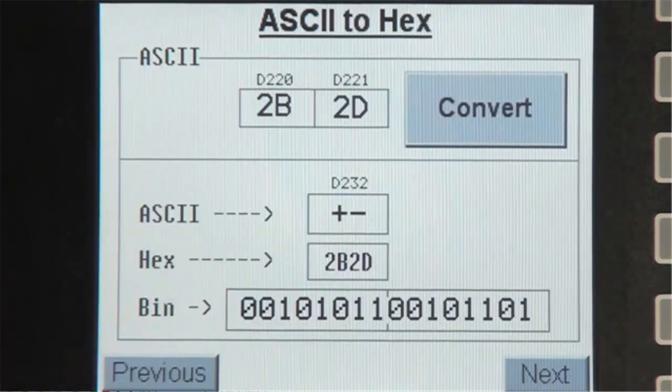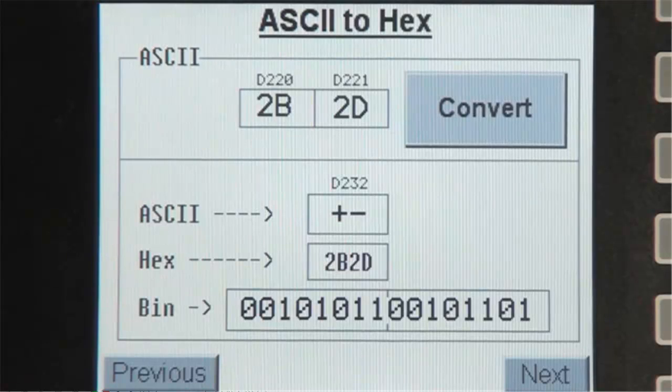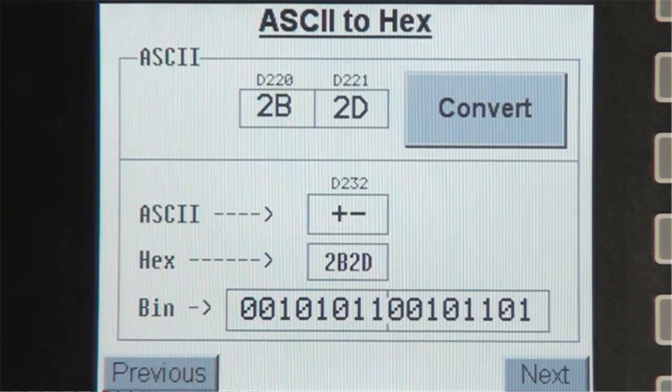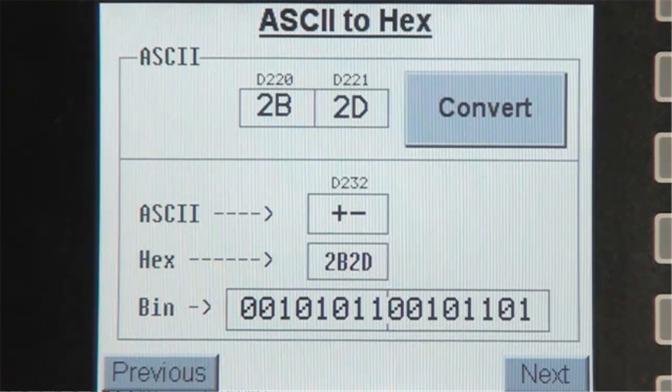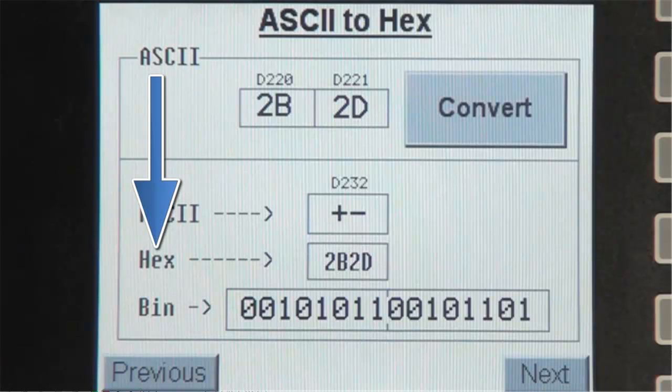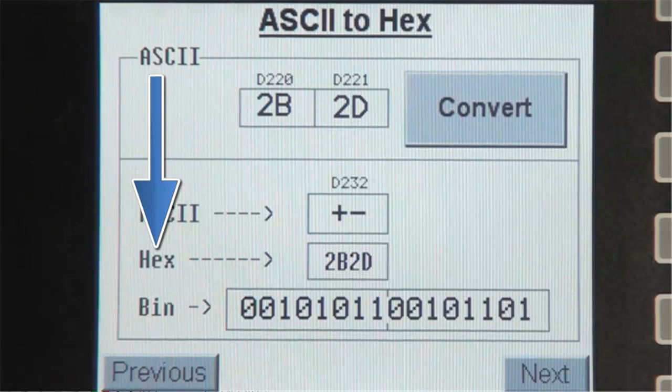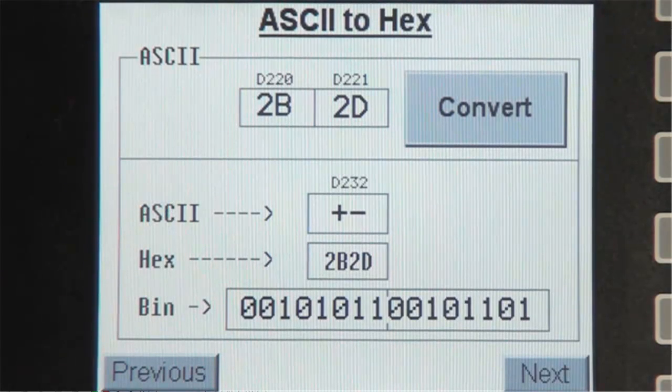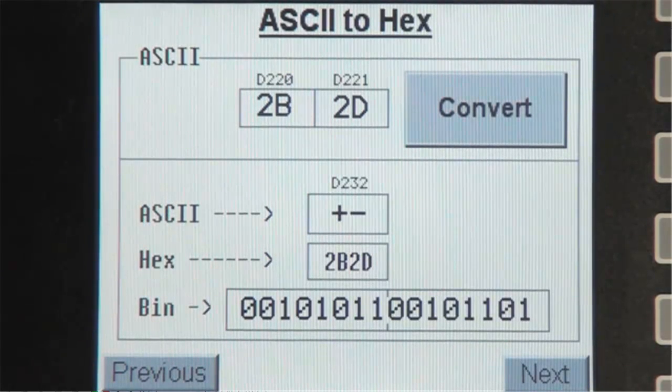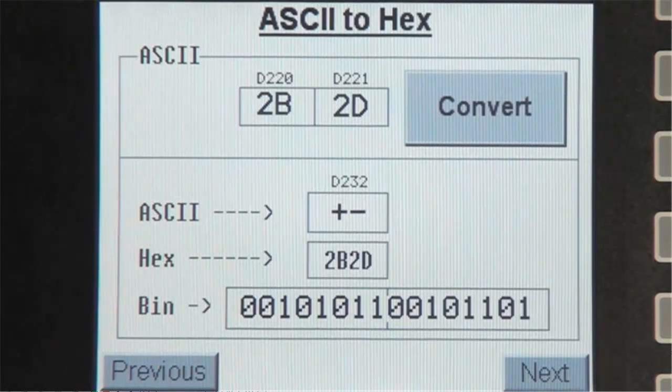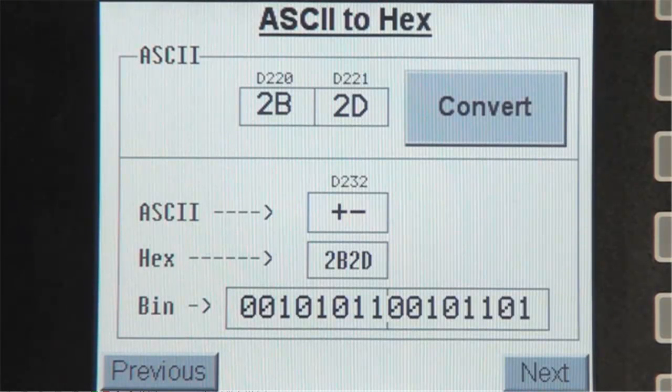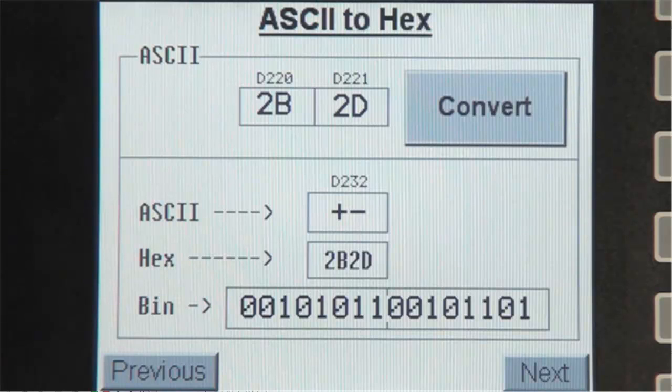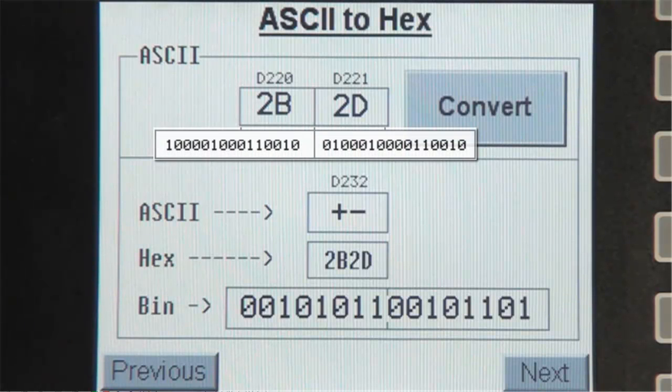This makes sense because the instruction converts an ASCII value input into a HEX value output. So if I input 2B as an ASCII character, well 2B is a hex value that corresponds to the character plus. Notice that the binary value for registers D220 and D221 and the binary value for register D232,